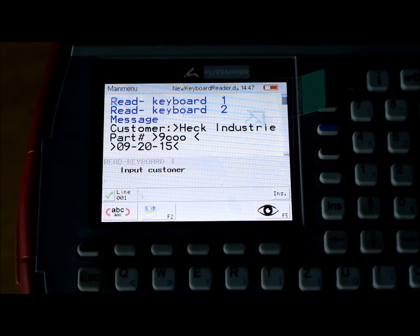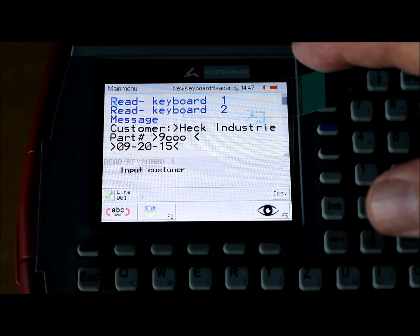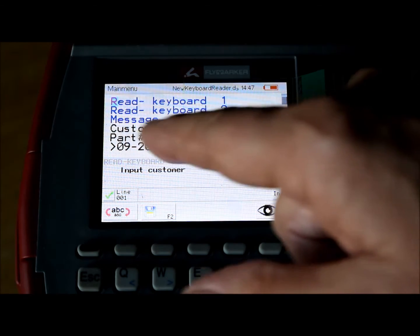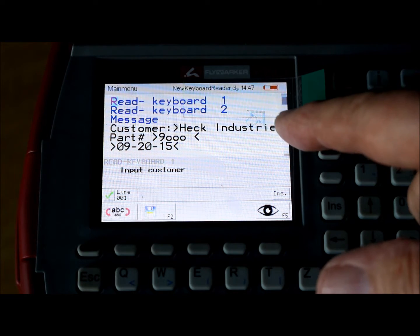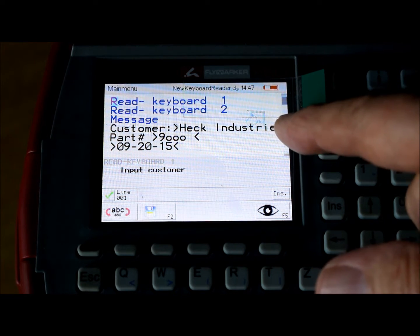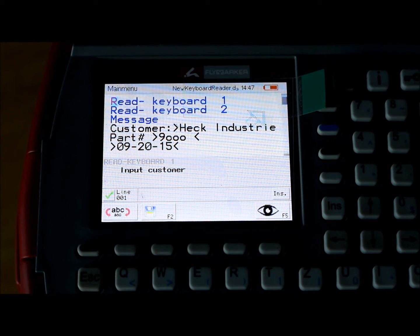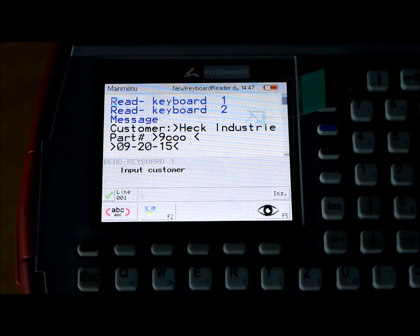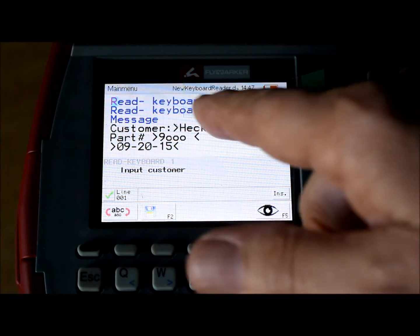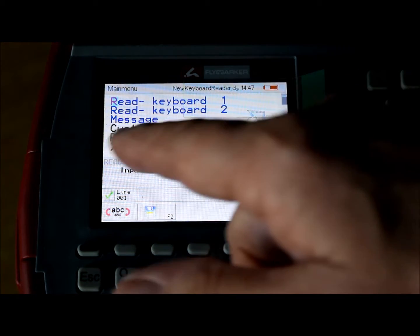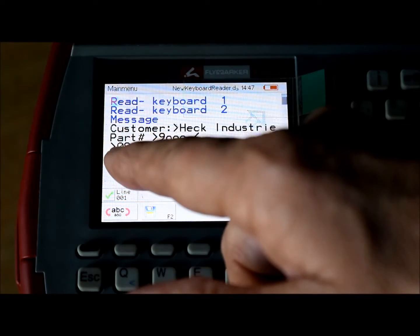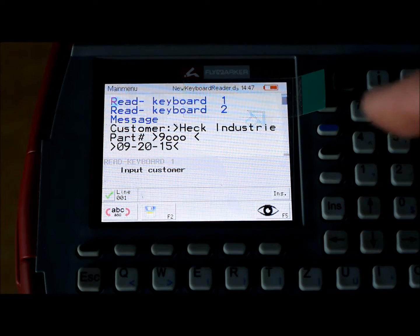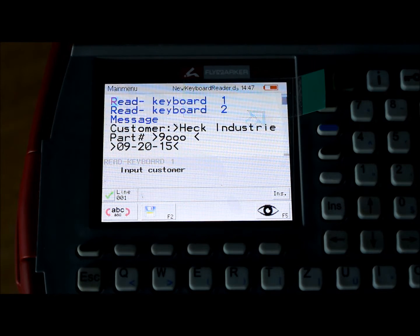What this will do is take the information that you input. The first one will put in the customer name. In this particular case, I happened to type in Heck Industries and that's what I did last time I ran it. And Read Keyboard number 2 will ask for a part number. The last time I ran it, I put in number 9000.